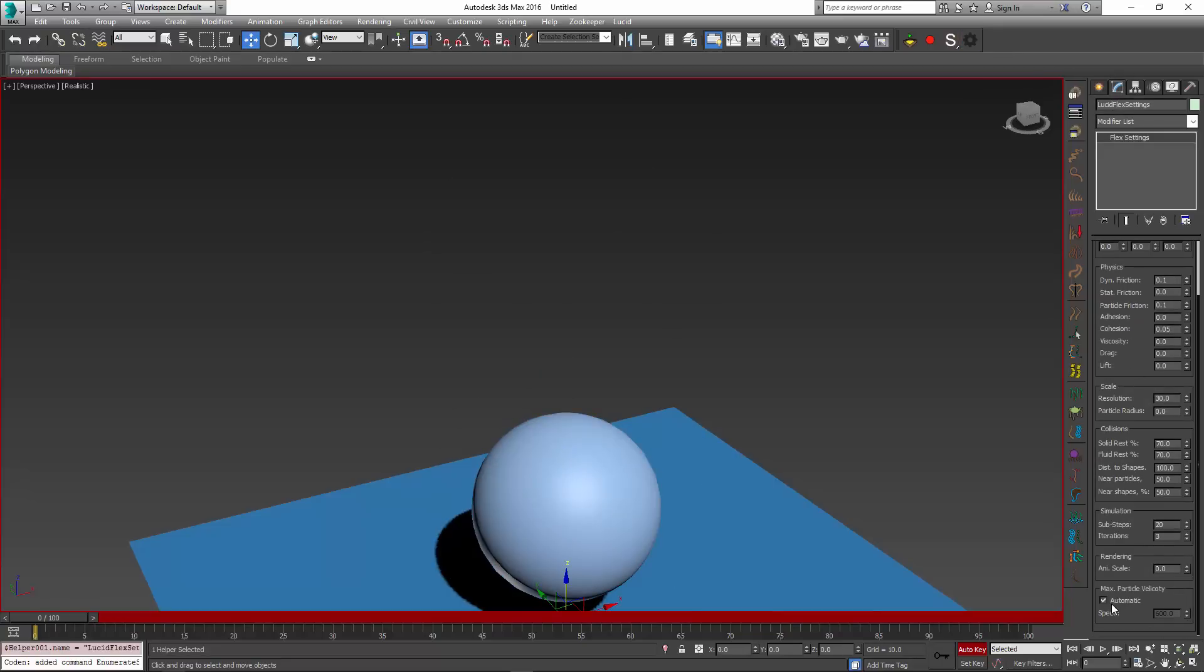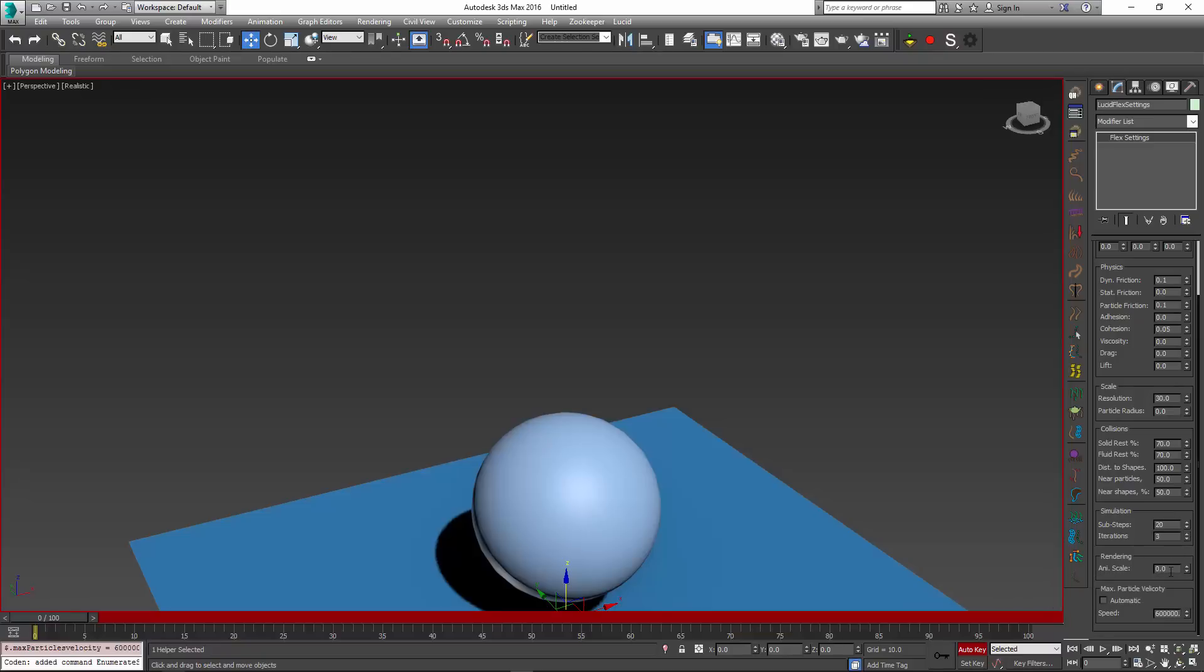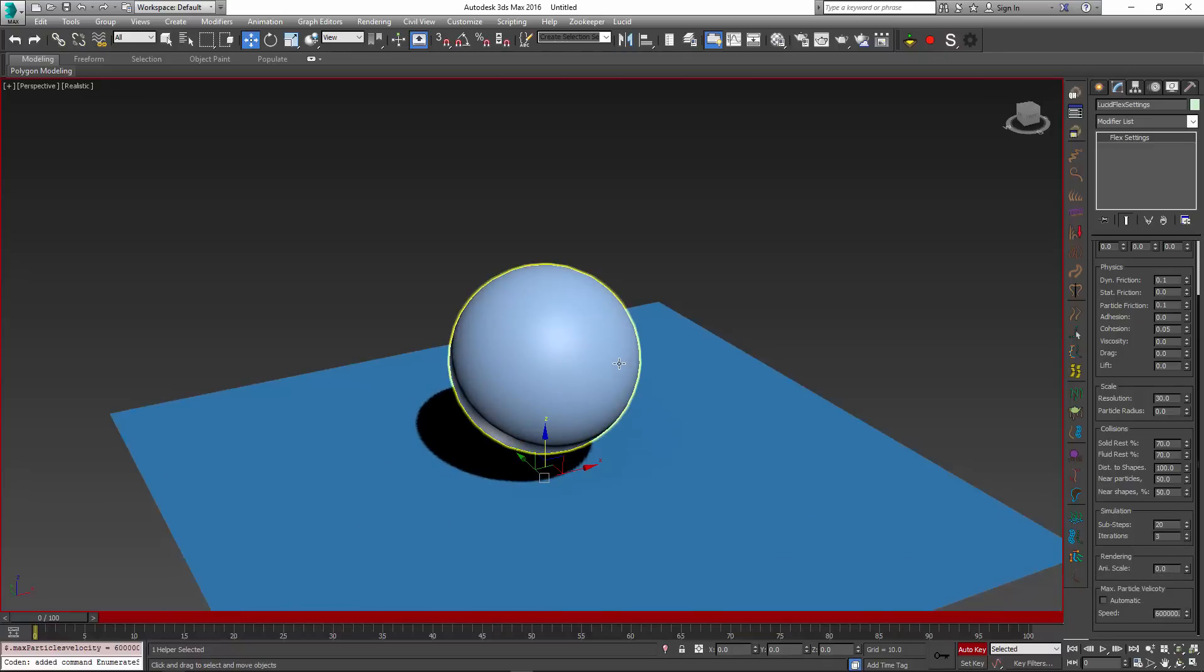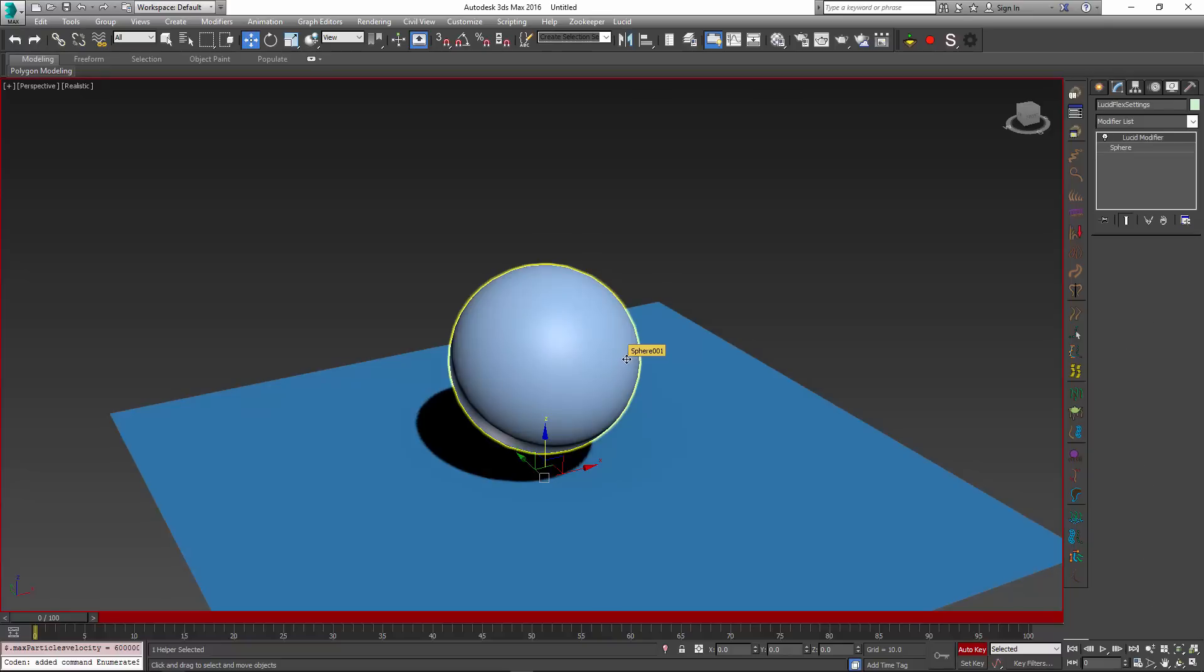And right now my sphere just moves up a little bit. Next I'm going to go into my Lucid Flex settings, and at the very bottom it is important to uncheck Automatic Particle Velocity and to set it to something bigger so that particles are not restricted in any way by Flex. Otherwise their velocity can be restricted to try and preserve the simulation integrity.